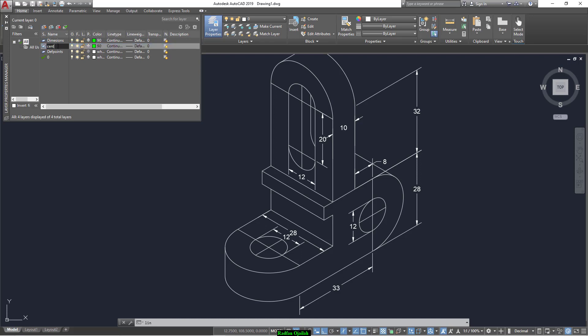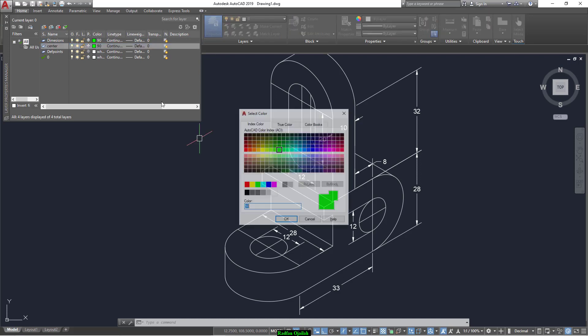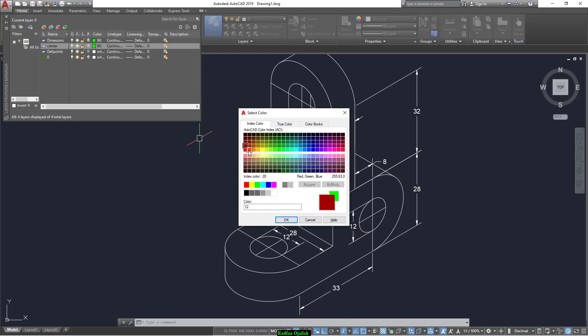Another layer: 'center'. And its color can be chosen as red, for example.